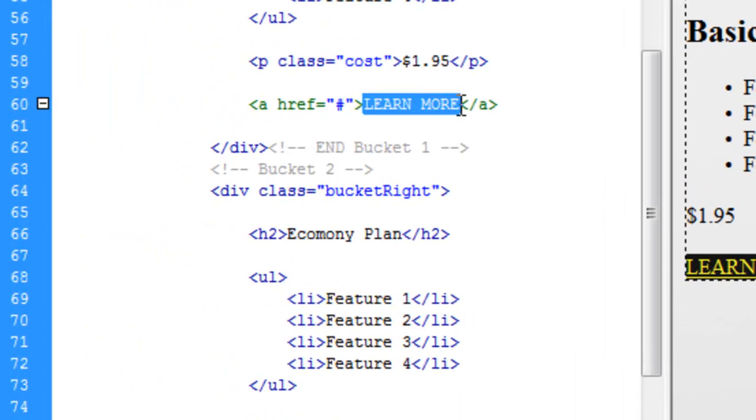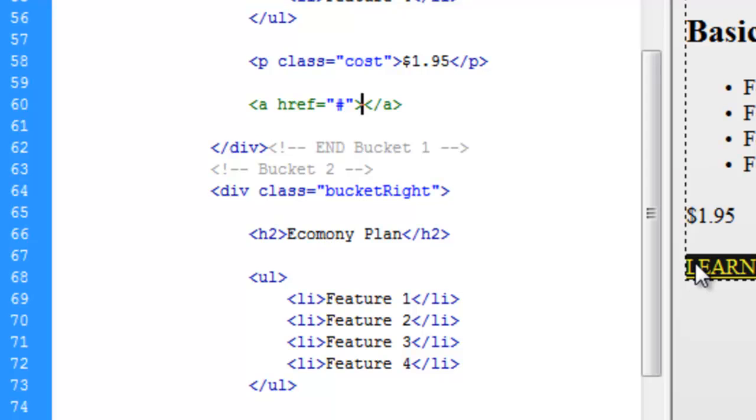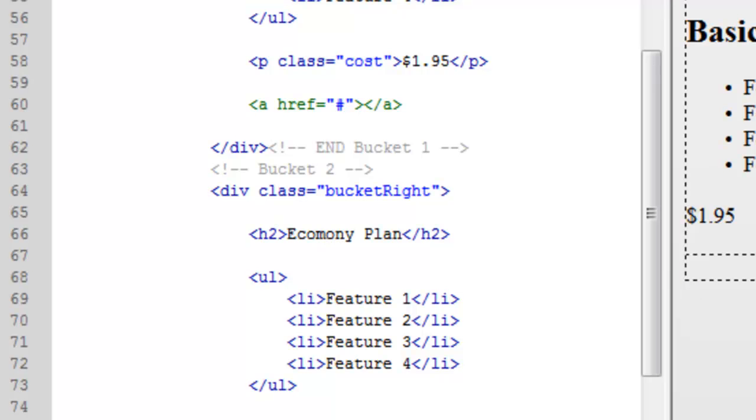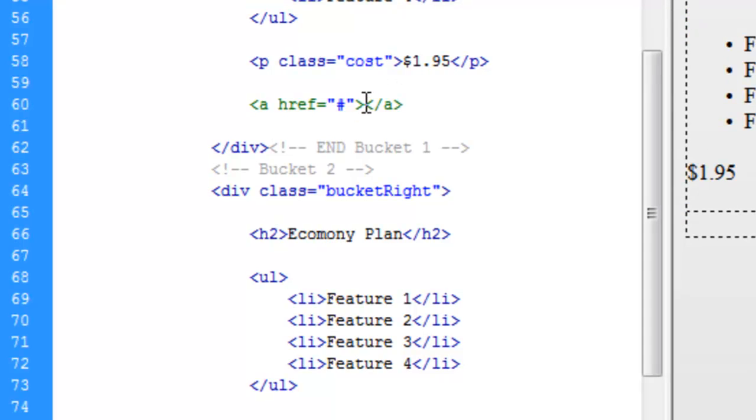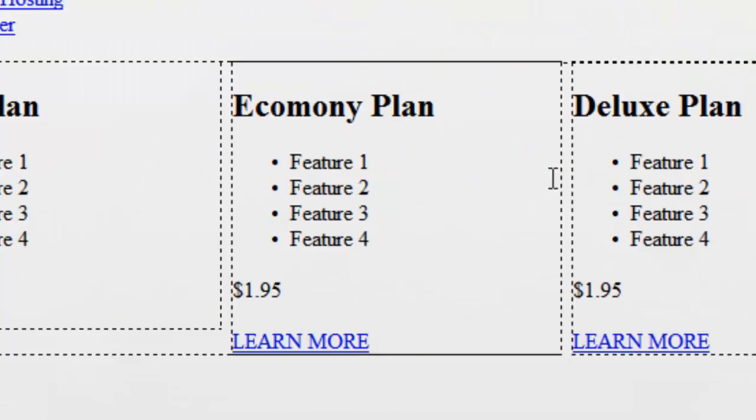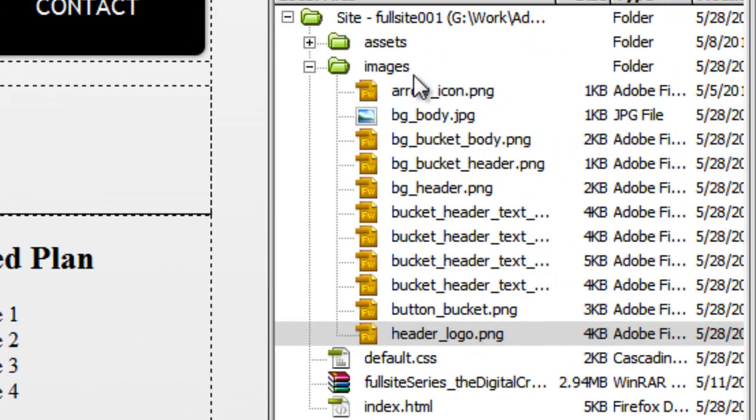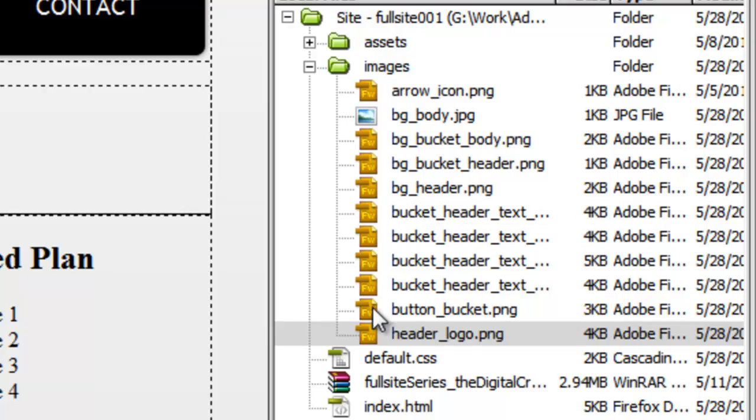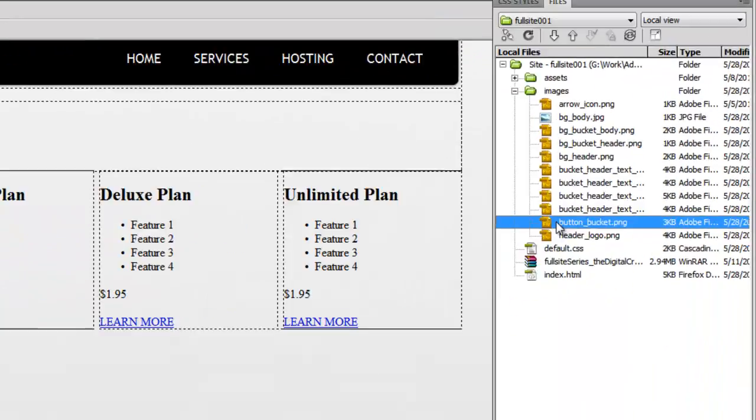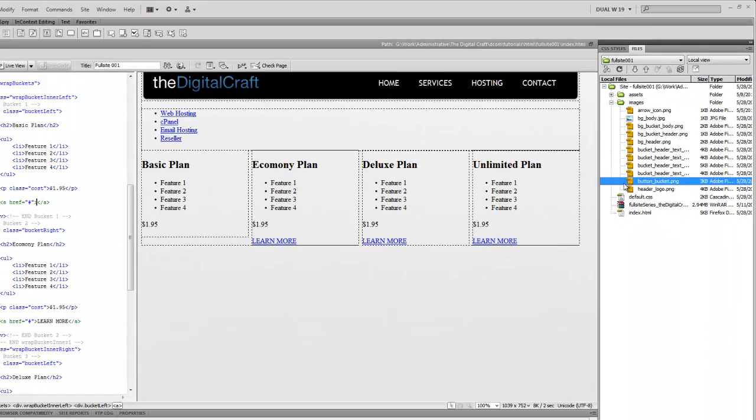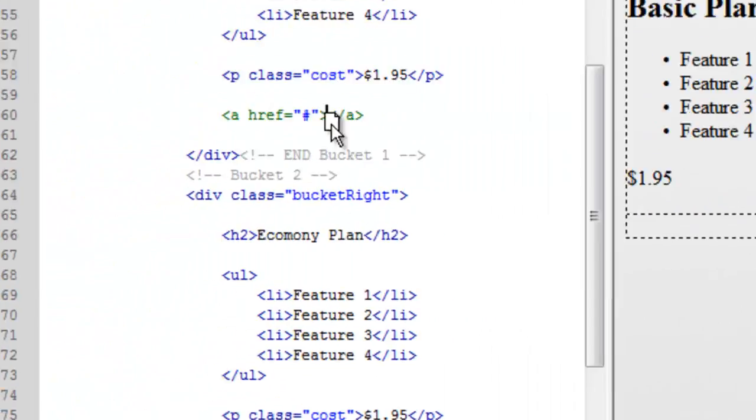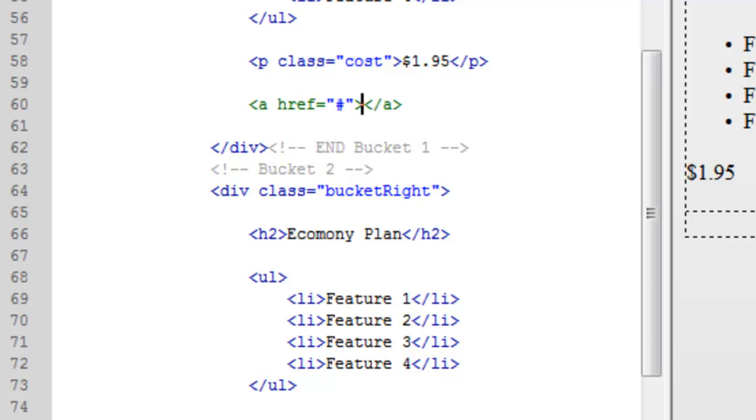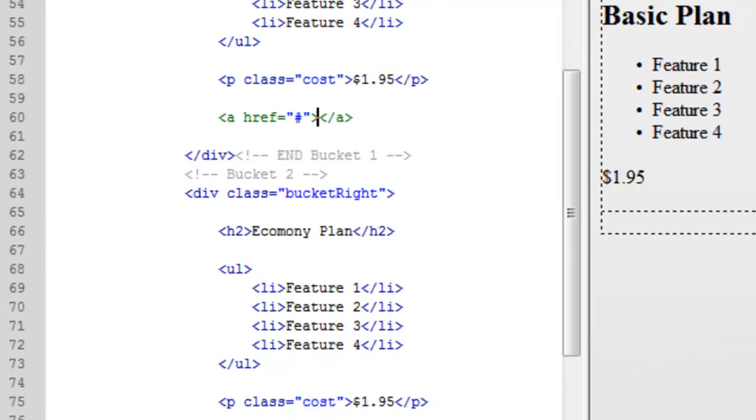Let's come up here in our code and get rid of the text for this first Learn More button. Let's come over here to our Files panel here and find our Button Bucket and drag it in right between these link tags here.